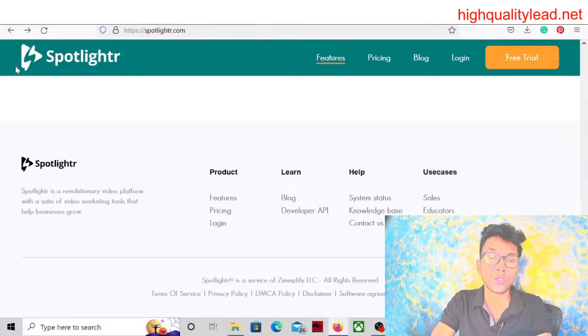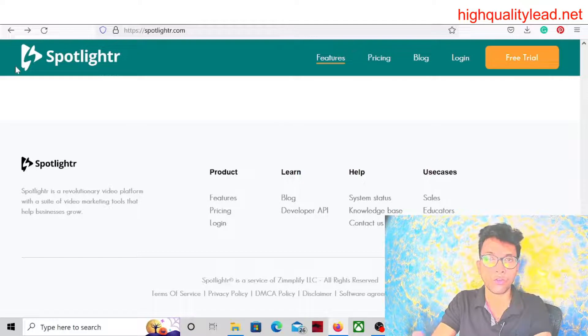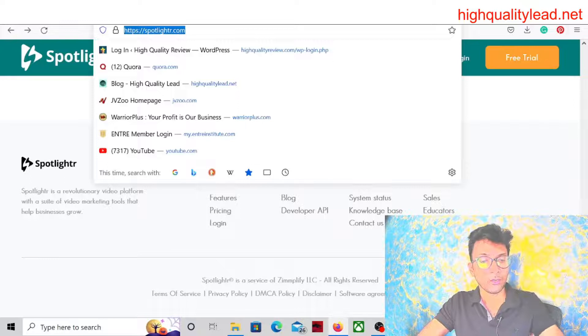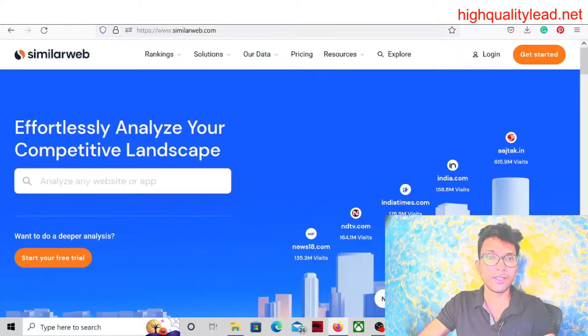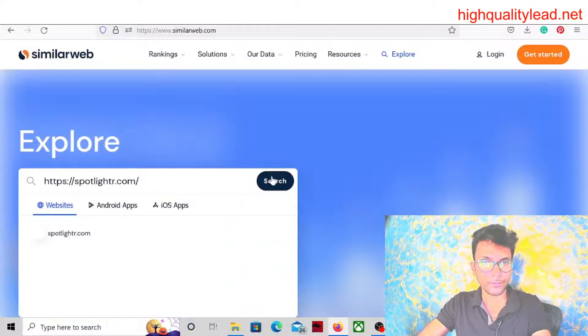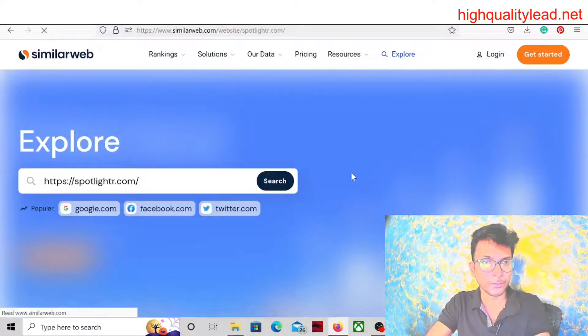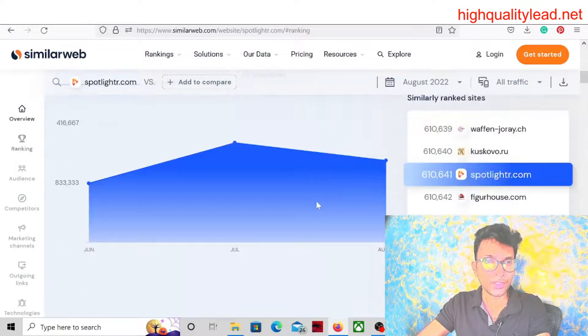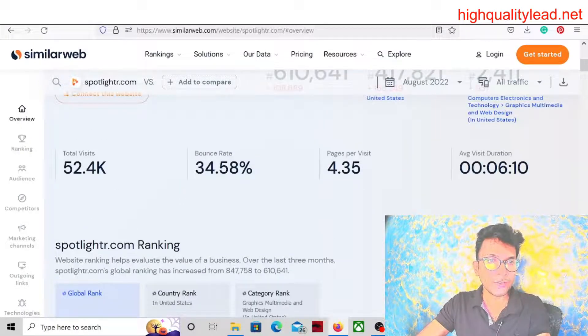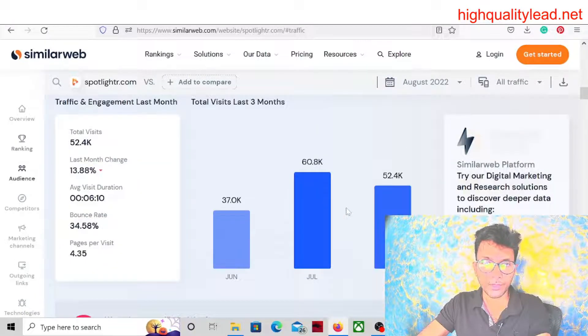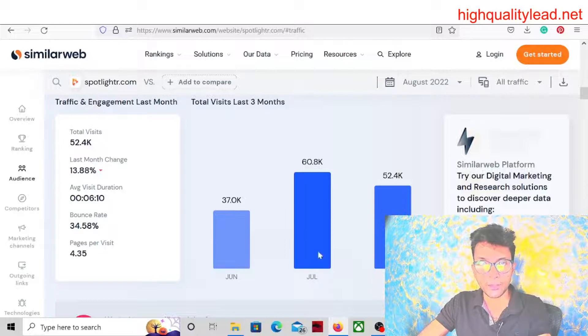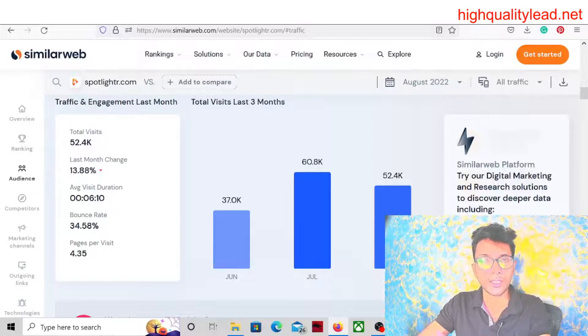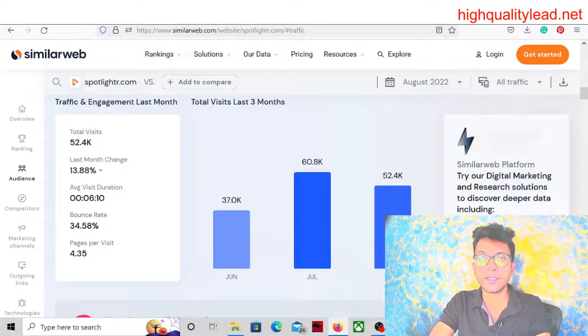Now let's come to SimilarWeb and we'll check how much traffic is there. Let's search. So you can check that total visits: 52.4K. In the month of June there was 37K, July 60K, and in the month of August 52.4K. So there is a good amount of traffic inside this software, so definitely we can promote this software.